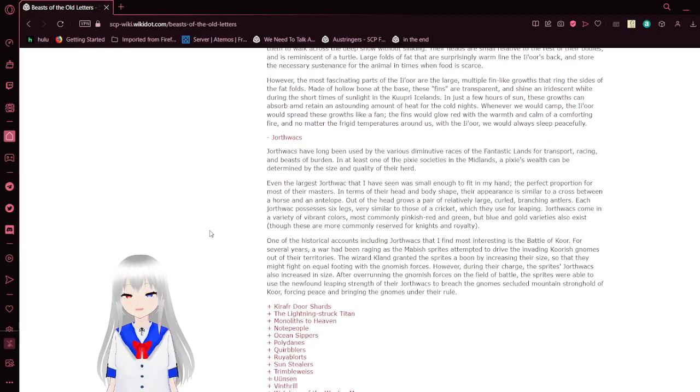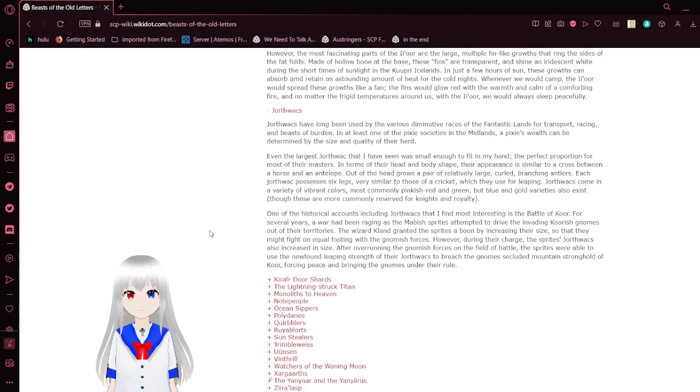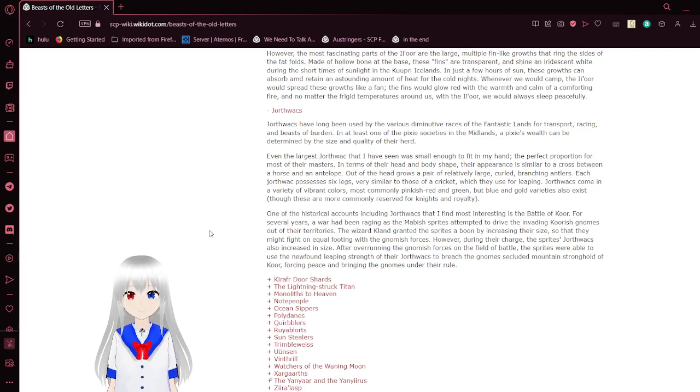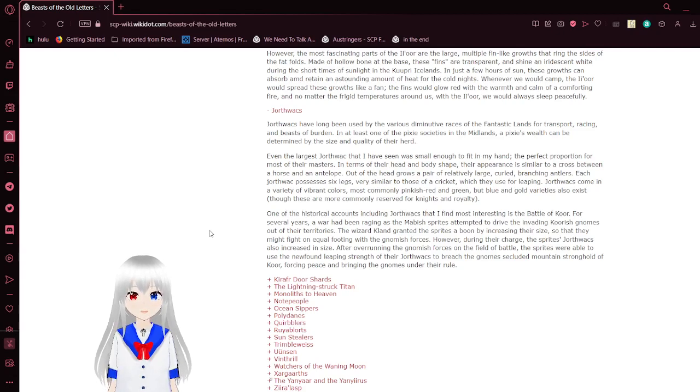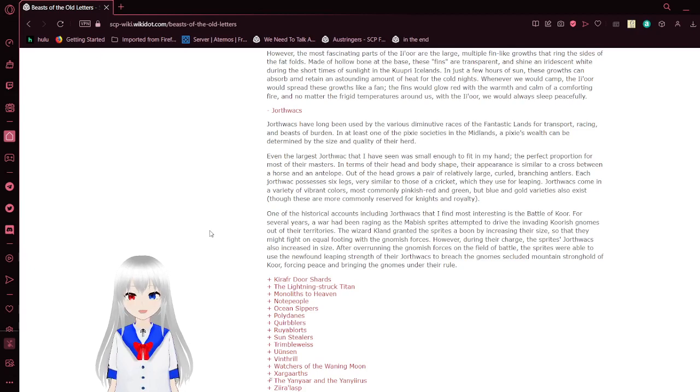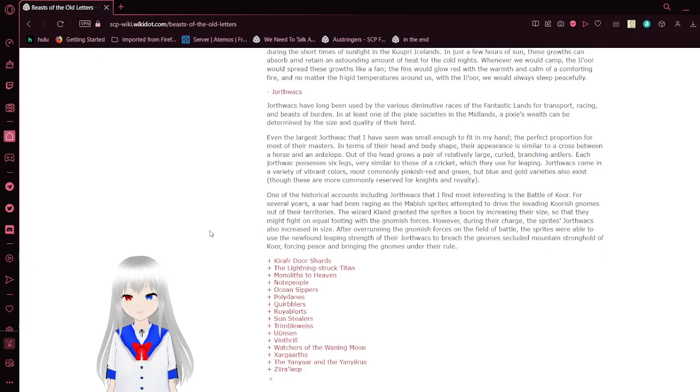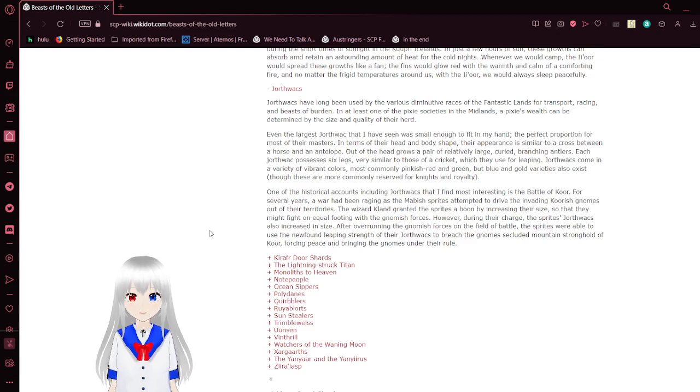Dorthwags have been used by the various intelligent races of the fantastic lands for transport. Well, that doesn't sound very okay to say. Anyway, racing and beast-herding. At least one of the Eeyore's societies in the midlands can be determined by the size and quality of their herd. Even the largest Dorthwags that I have seen was small enough to fit in my hand. The perfect portion for most of their masters. Oh, they mean small, like fairies. Okay.